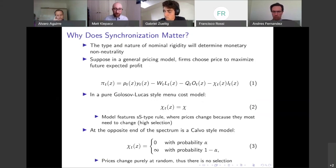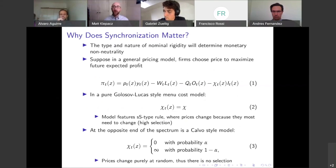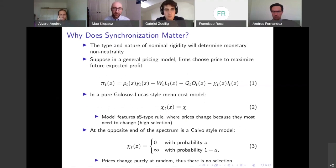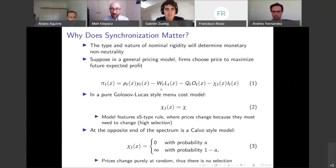What I want to talk about now is why this is an important question and why synchronization matters. The type and nature of nominal rigidity in the data is going to determine monetary non-neutrality. In this simple general pricing model, firms indexed by Z choose a price P_TZ to maximize future expected profit. They face a downward-sloping demand curve and fulfill demand at their posted price. Firms have a wage bill, maybe an import cost bill, and an oil bill — where Q_T is the price of oil and O_T is the demand for oil.